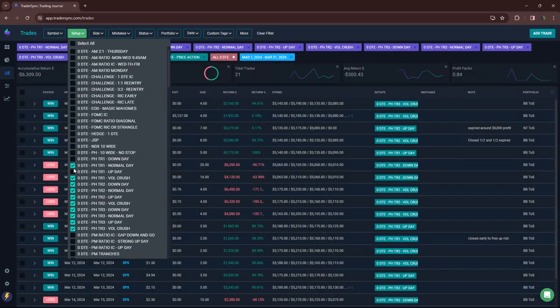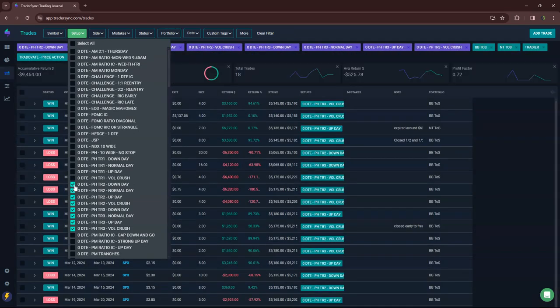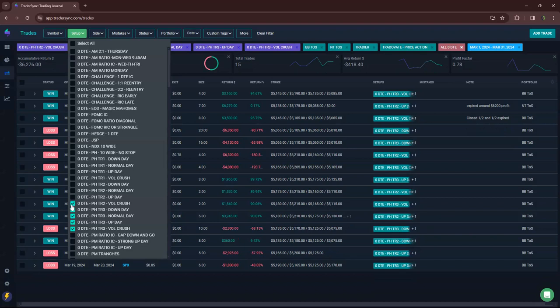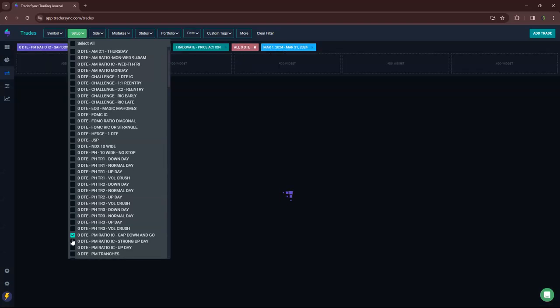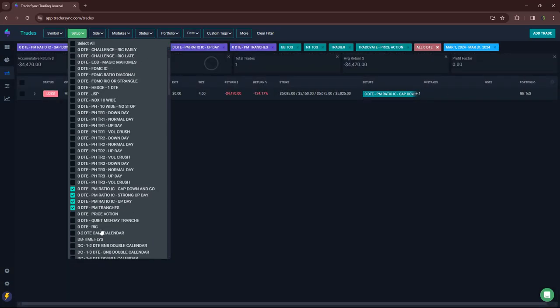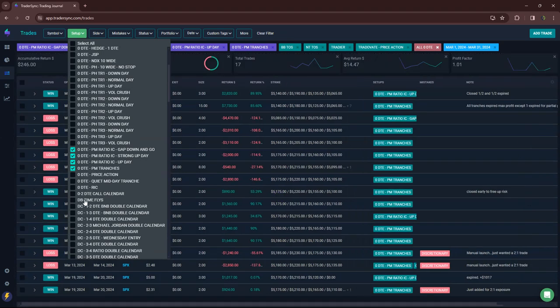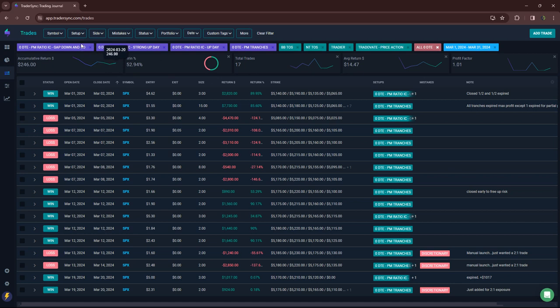My PM trades, basically my afternoon zero DTE years. Pretty much a scratch. Plus $246 on 17 trades.